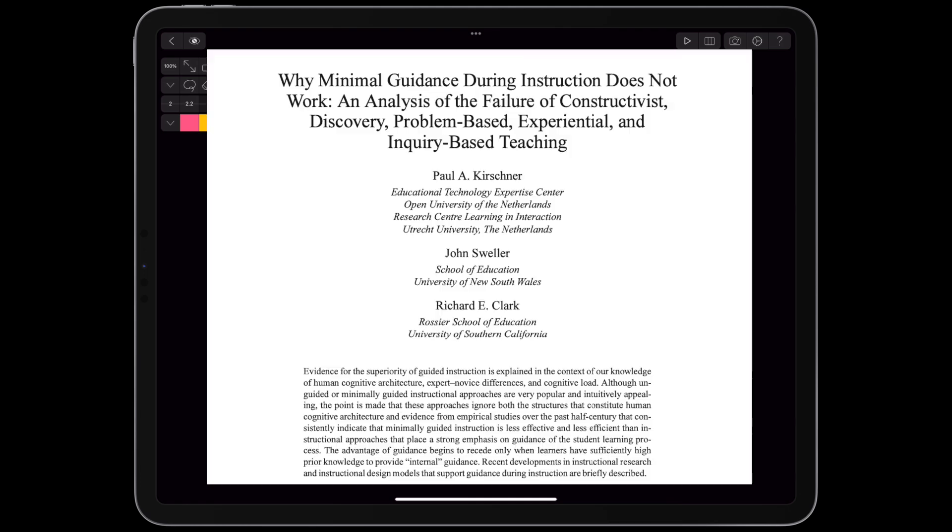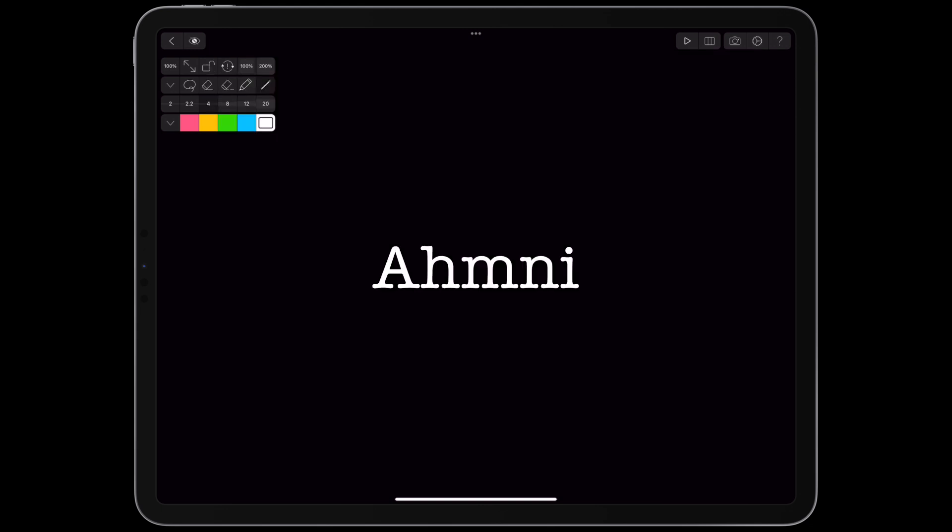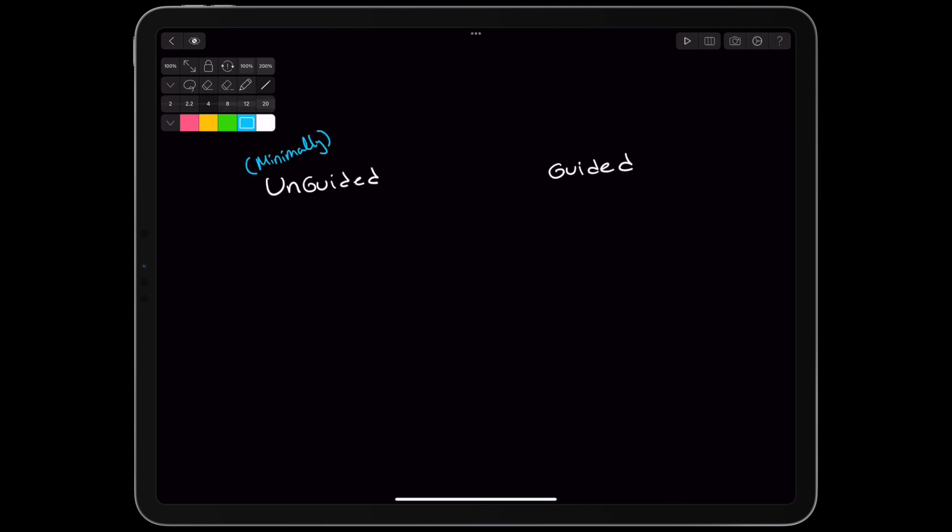Today we'll be covering the paper, Why Minimal Guidance During Instruction Does Not Work, published in 2006. The author's argument differentiates guided and unguided, or minimally guided, instruction. They acknowledge a gray area in between, so what they consider guided and unguided is important.